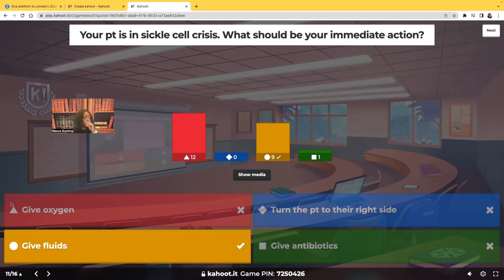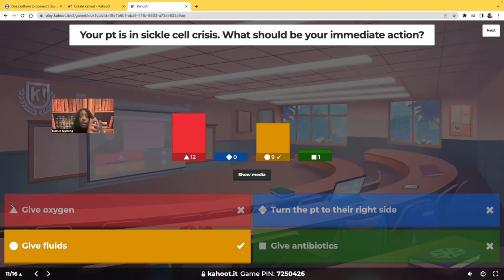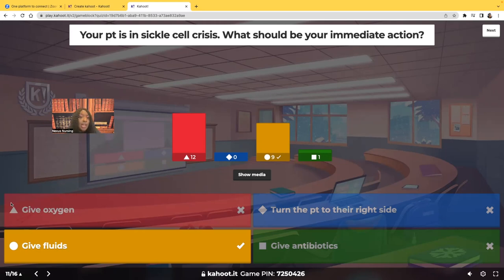RBCs carry hemoglobin, hemoglobin carries oxygen. The patient doesn't have a problem with oxygen — the oxygen is in the hemoglobin being carried in the blood. The problem is that oxygen isn't getting to where it needs to go because the cells are sickled. Oxygen is not going to unsickle those cells as fast as fluid does. The minute you give fluids, those RBCs that were sickled become nice and round again and the oxygen starts flowing where it's supposed to.